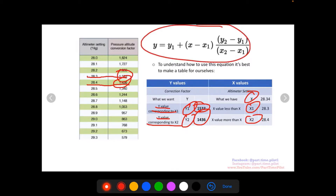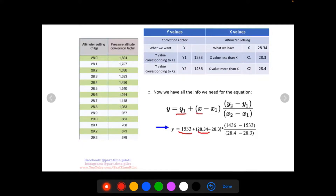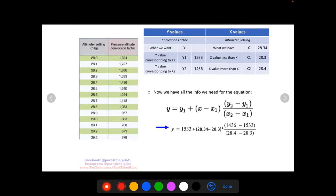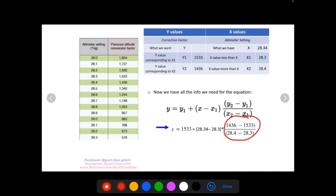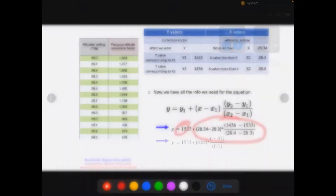Now we can enter the values into the equation and calculate Y. We input 1533 for Y1, 28.34 for X, 28.3 for X1, 1436 for Y2, 1533 for Y1 again, 28.4 for X2, and 28.3 for X1. Using our order of operations, we do everything in parentheses first, then multiplication and division, and addition last.